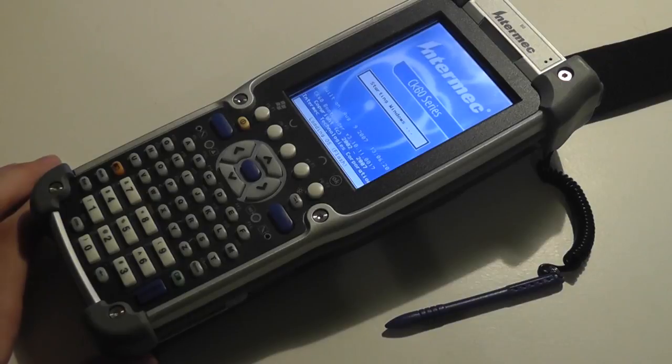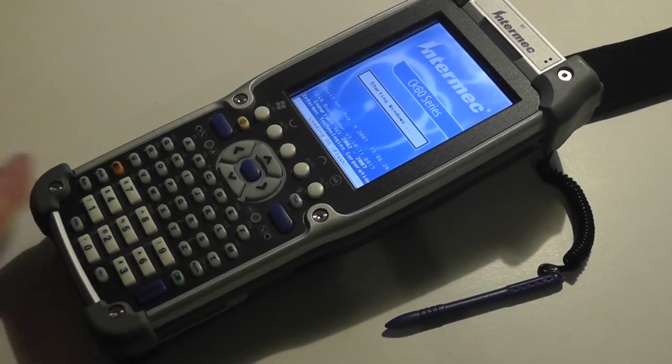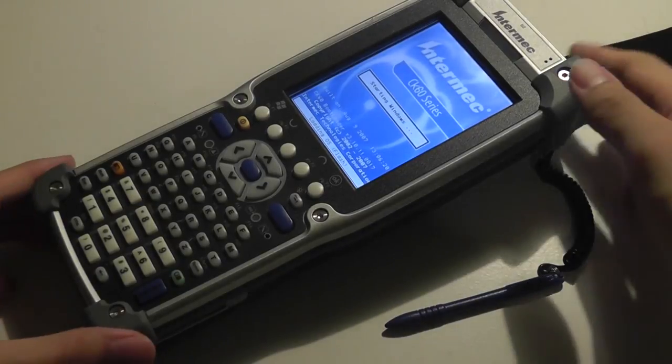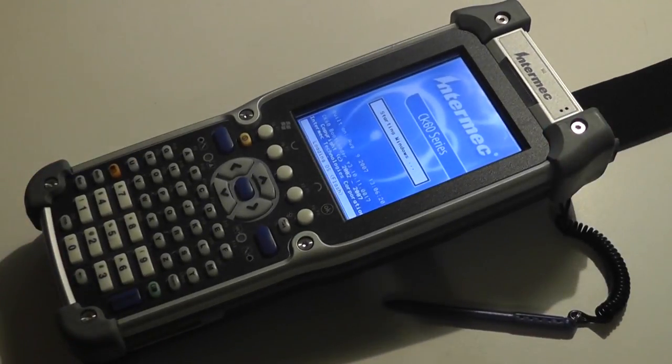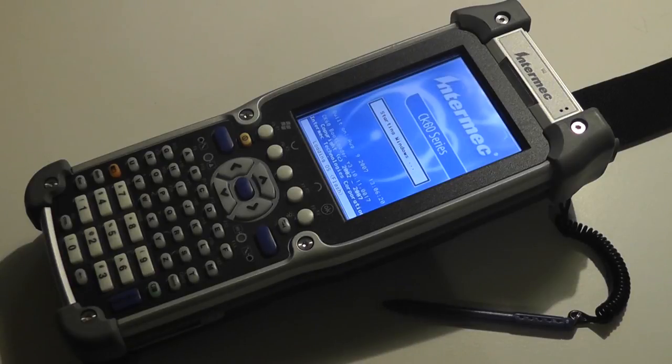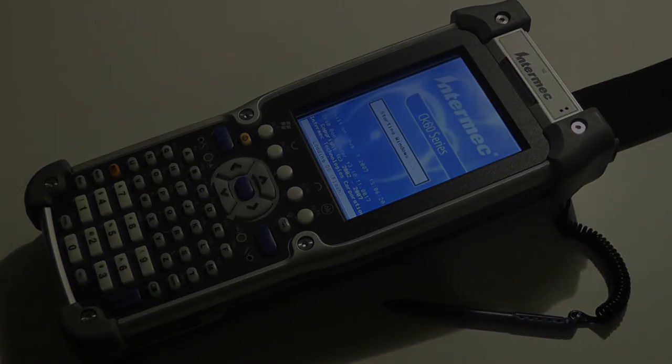So anyways guys, thanks for watching this retro unboxing and throwback video here at OSReviews of the Intermech CK60. Kind of an interesting fusion between a Windows Mobile PDA along with an interesting barcode scanner.